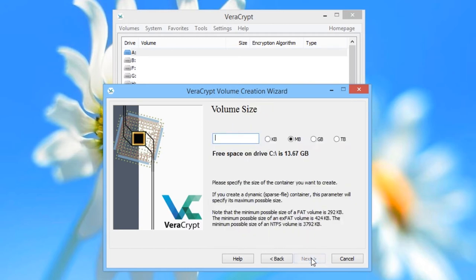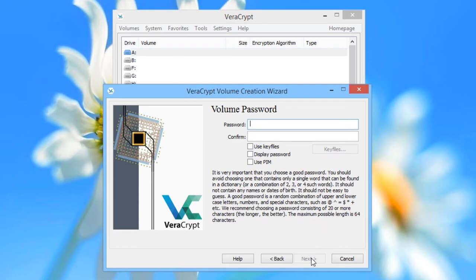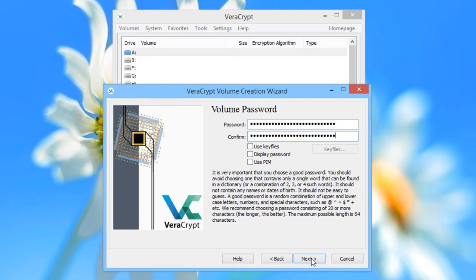Because you're creating your volume as an encrypted file container, you can choose the size. We're going to choose 500 megabytes. Click Next. This is an important step — choose your password. Make sure that you can remember your password, but also that it is long enough and obscure enough that it is secure. When you're finished, click Next.